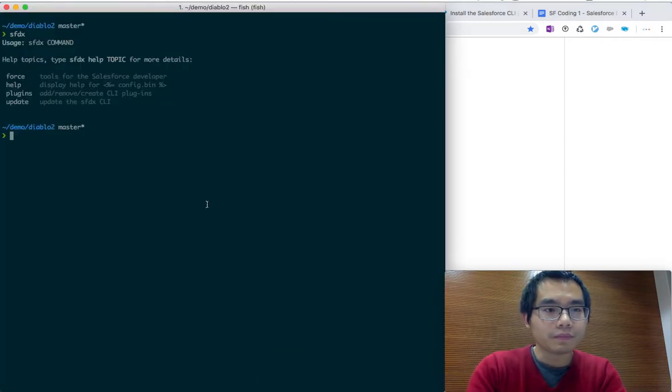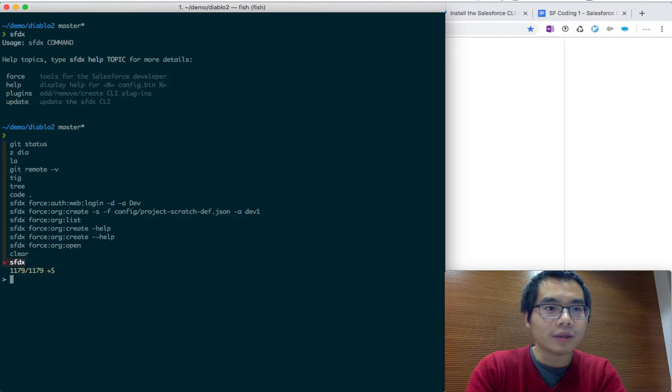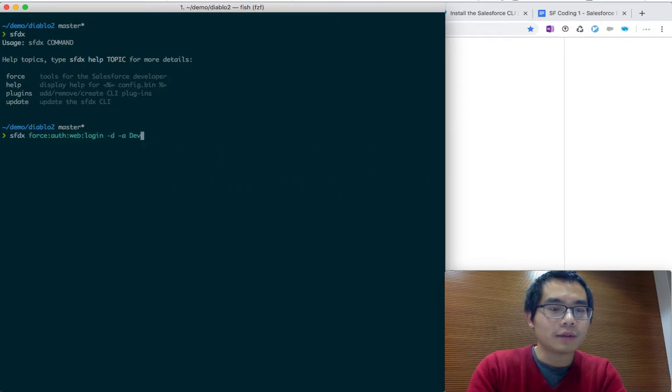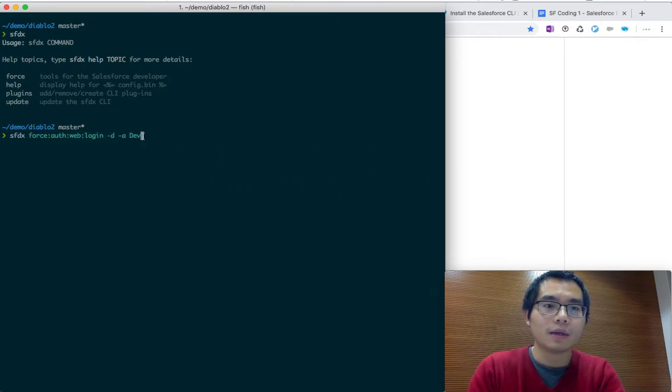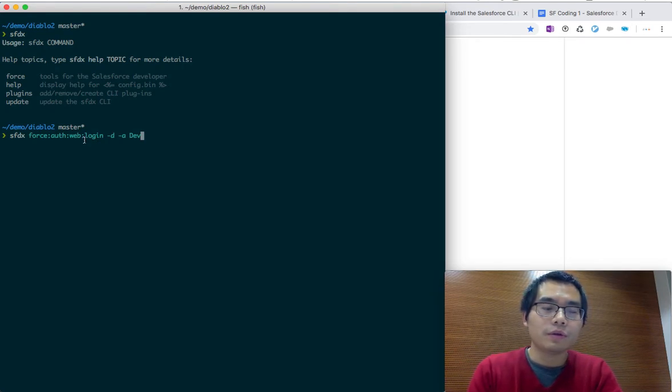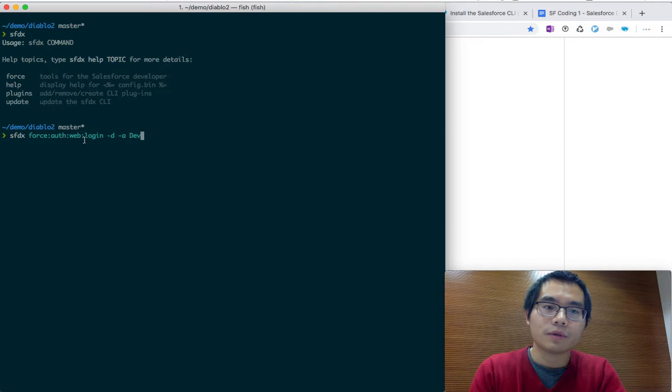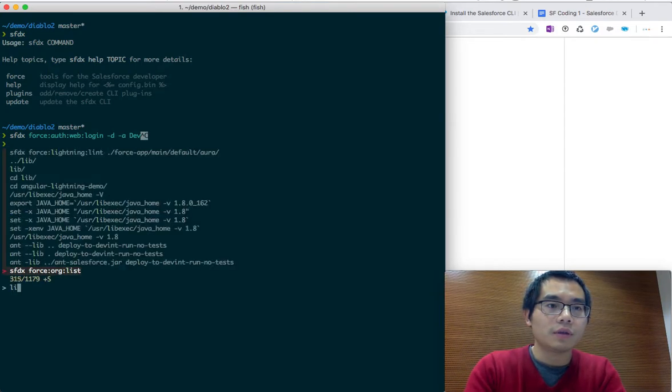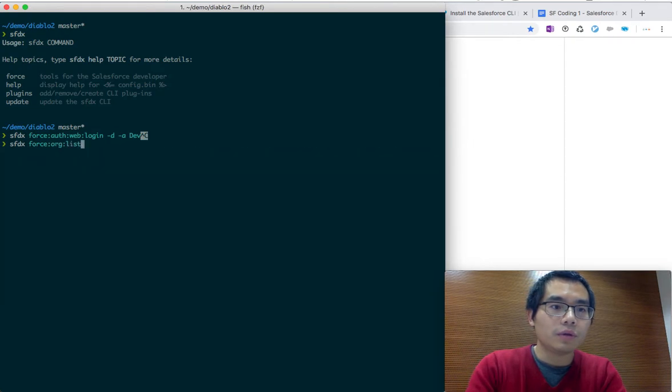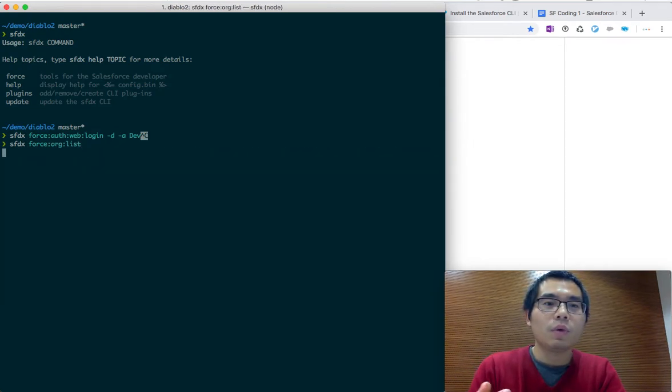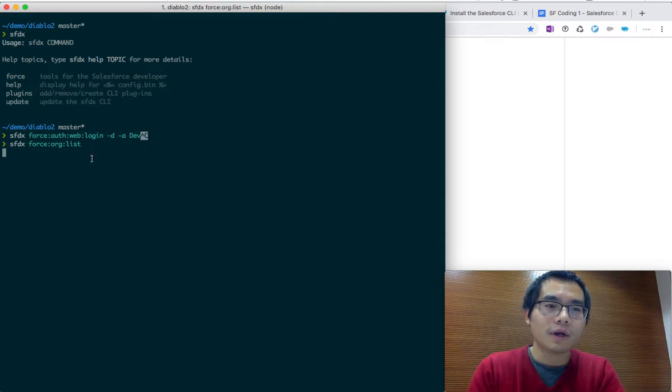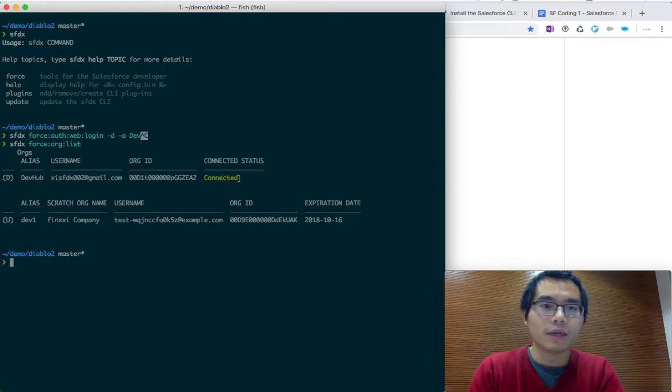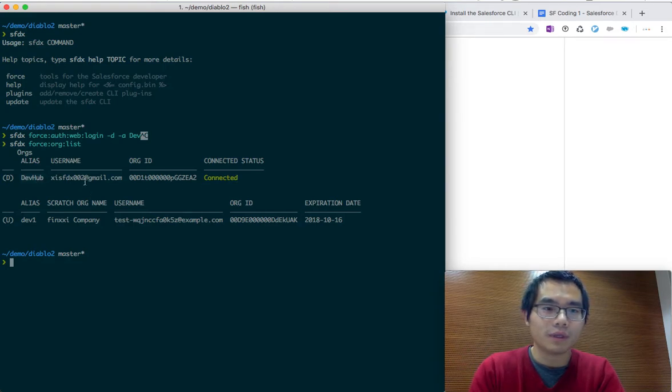First of all, we can do login. This is the dx login command line. It opens the web page and you put your username there for the DevHub, and then it will log in successfully. Then we use the list command, the SFDX list, to see what account we have logged in and what scratch org has been created. As we can see, we have this DevHub account already connected and I have already created a Dev1 scratch org on the screen.